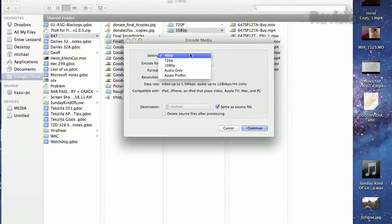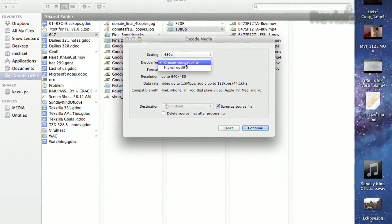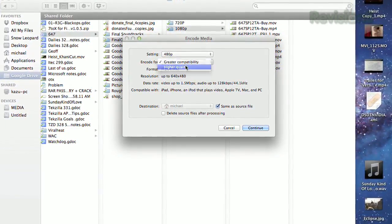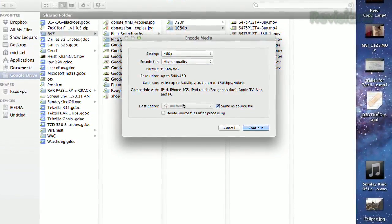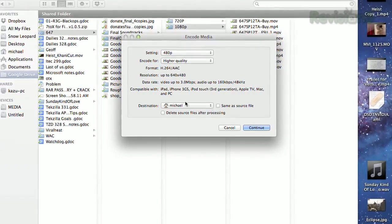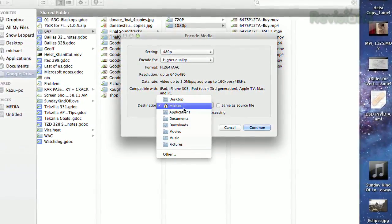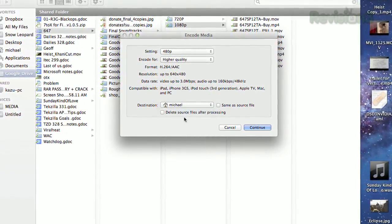A new window will open up, allowing you to change the settings, encode for greater compatibility or higher quality, and see how that encode will change your video file. Then choose a destination, and you're done.